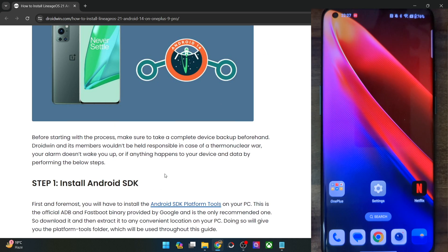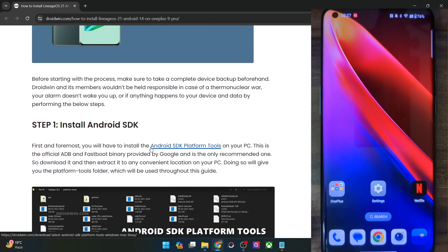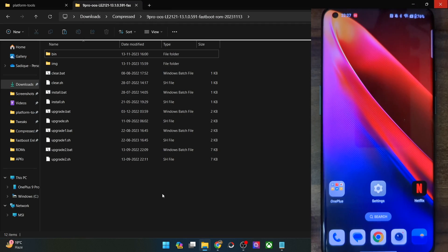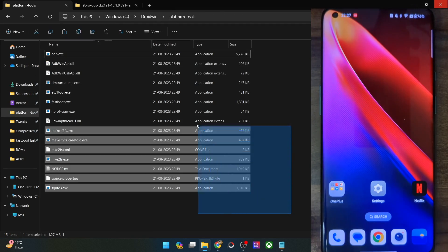First and foremost, you will have to install the Android SDK platform tools. Get them from my guide and extract them onto your PC. You could extract them anywhere you want. I have done the extraction in the C drive and these are the files for platform tools as you could see.